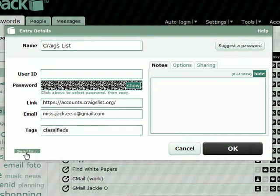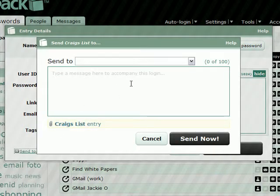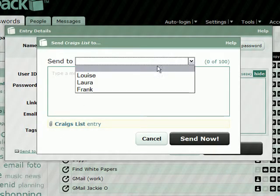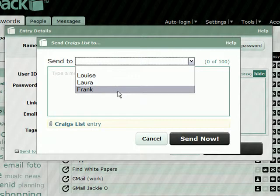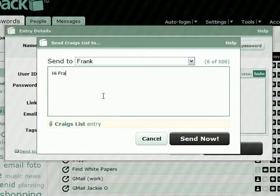Down here in the left-hand corner, there's a Send To link. Click that. Now I want to send this to Frank. Hi Frank.